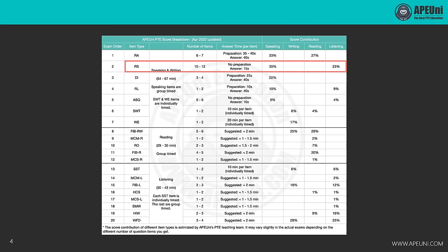There are 10 to 12 RS items in the exam. There is no preparation time designed for RS, but you may use the one second of blank audio and the three seconds before the microphone turns off to prepare. The maximum answering time is 15 seconds, but you certainly won't need that much. RS is one of the most important tasks in PTE because it contributes 30% to PTE speaking and 23% to PTE listening. Your scores will look really bad if you're not well prepared.